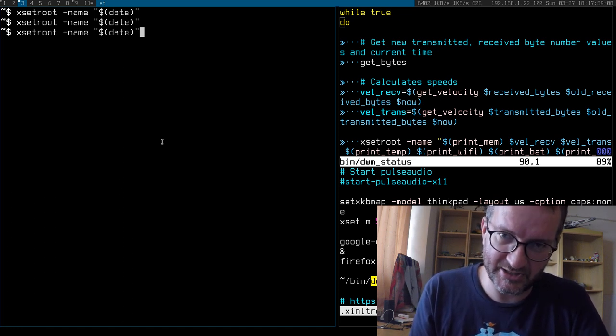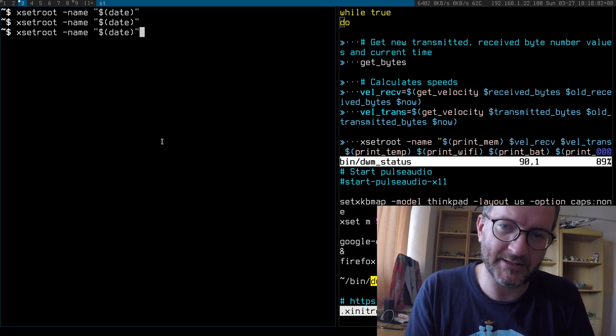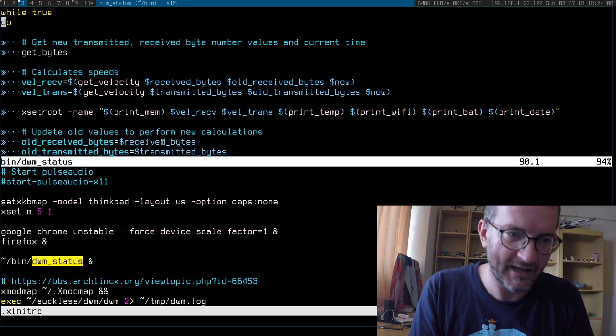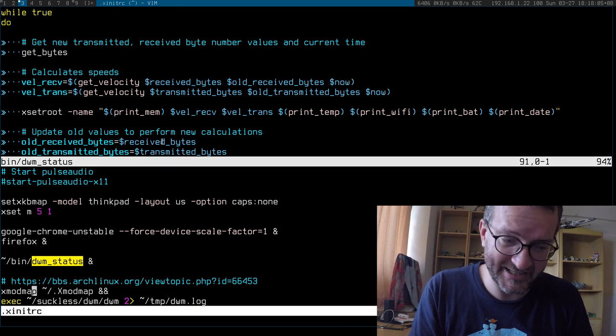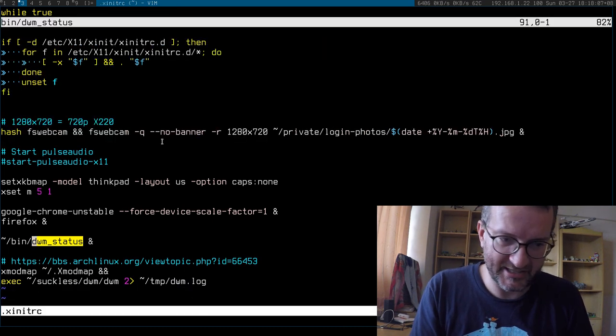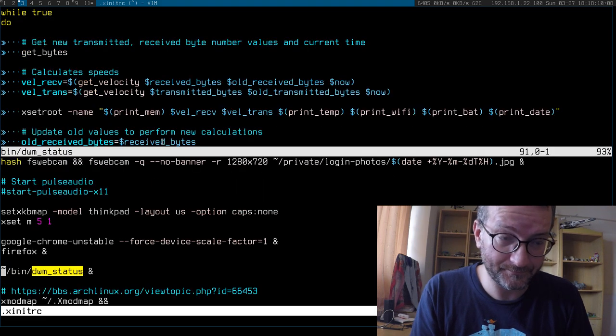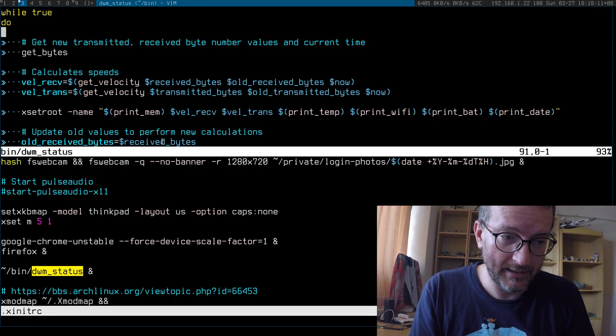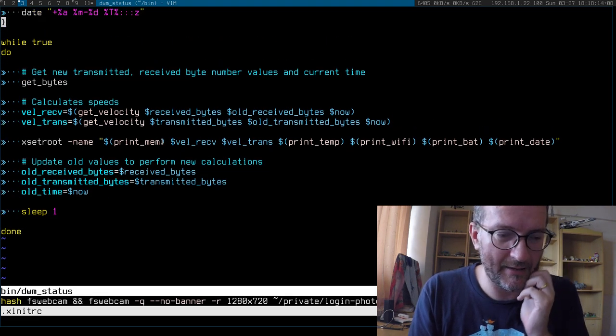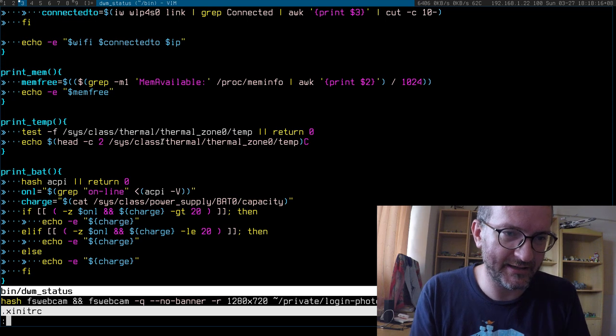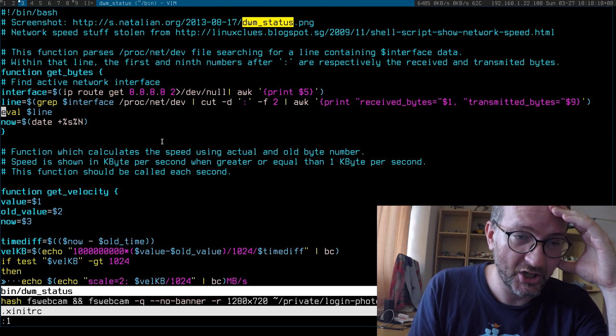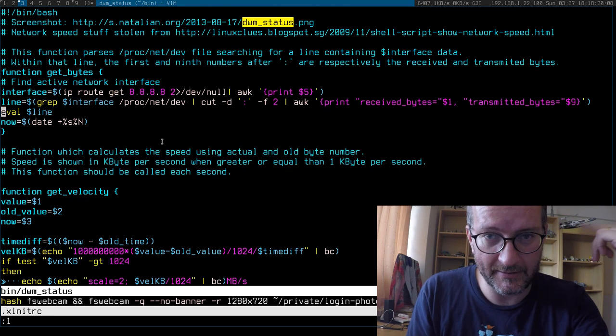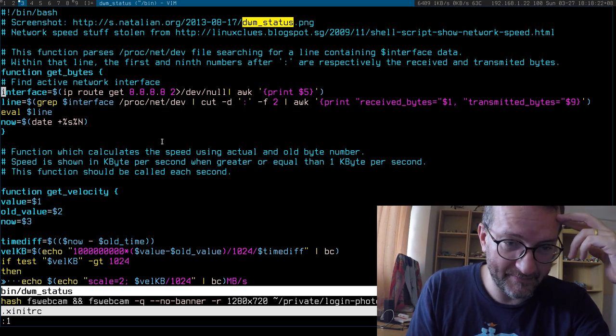I have a script called dwm-status which is launched from my xinitrc. It's just a shell script. You can find it, I'll link to it in the description. This bit here works out how intensively I'm using the network.